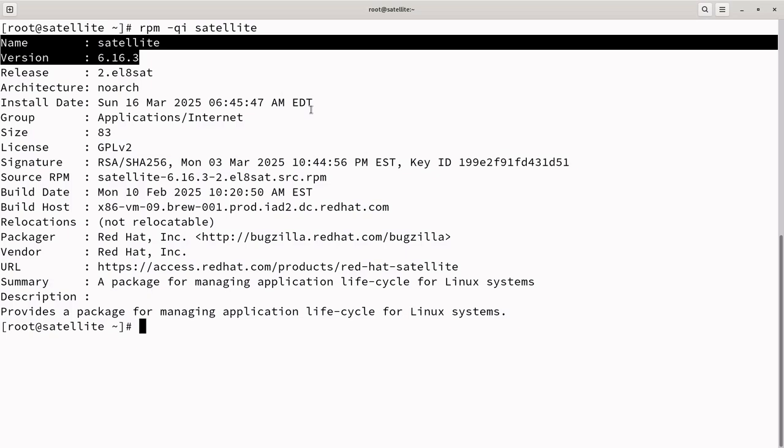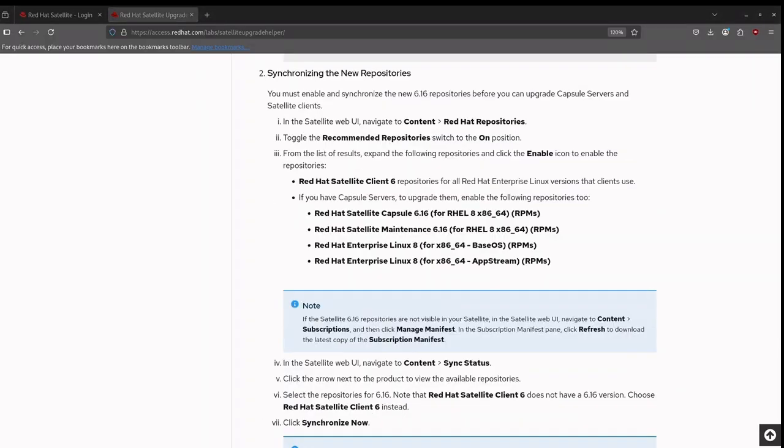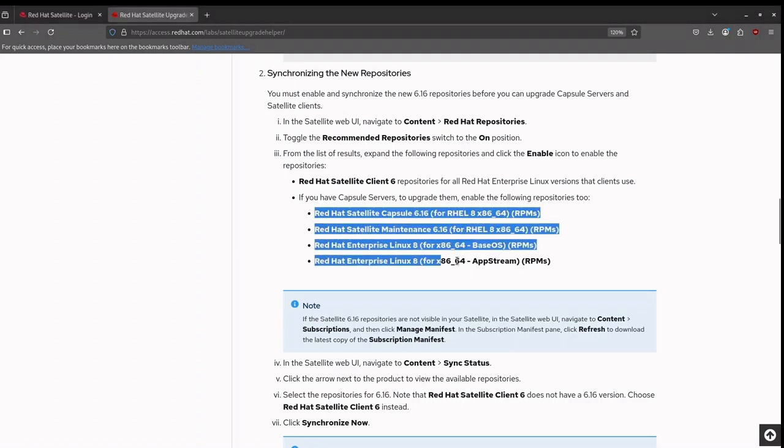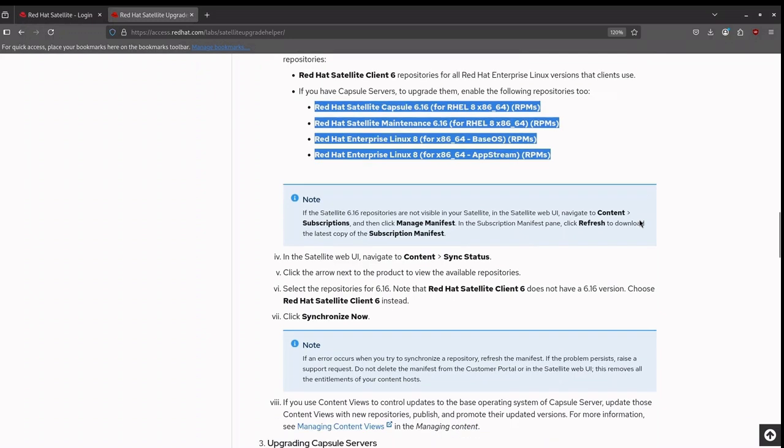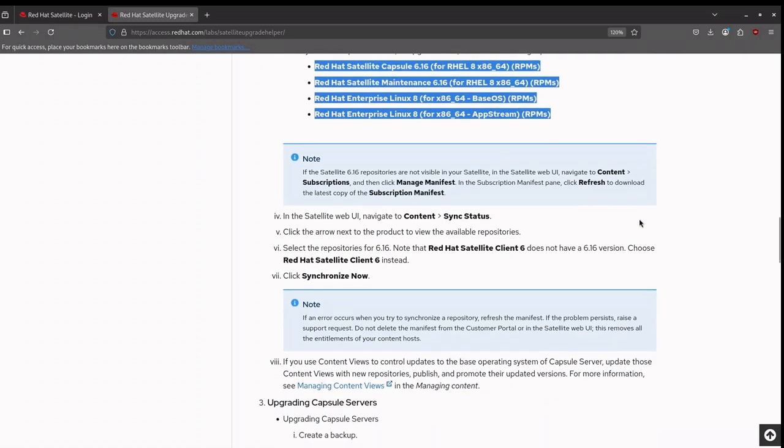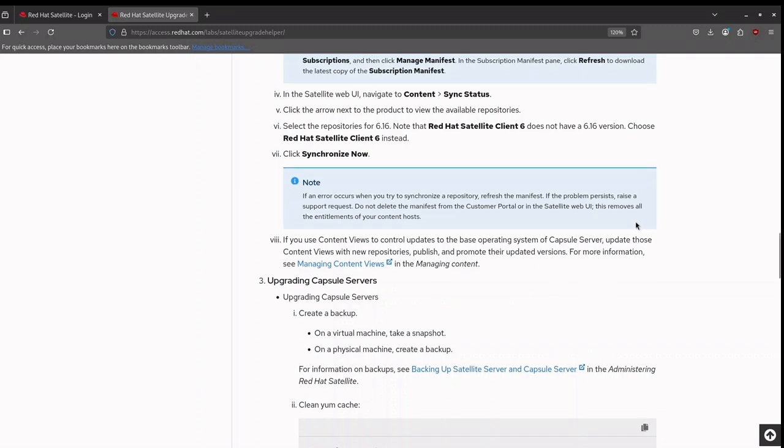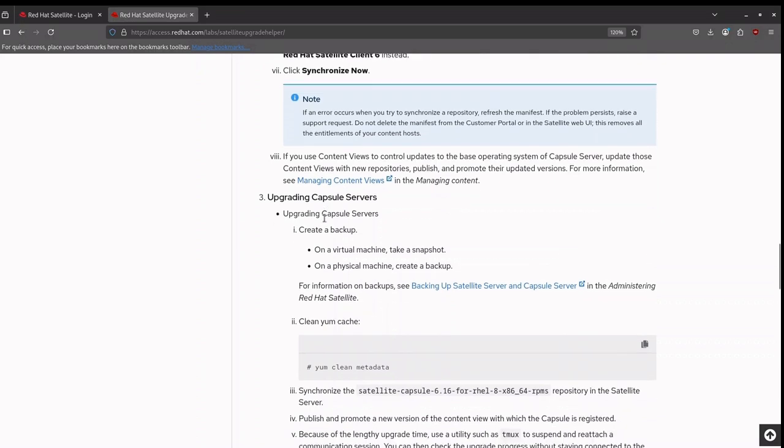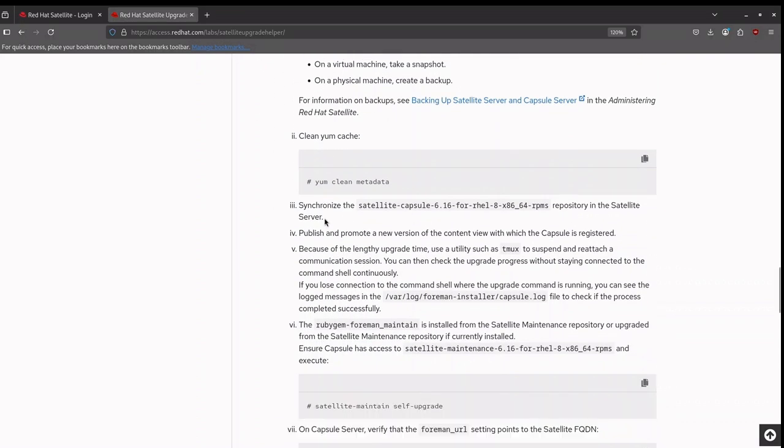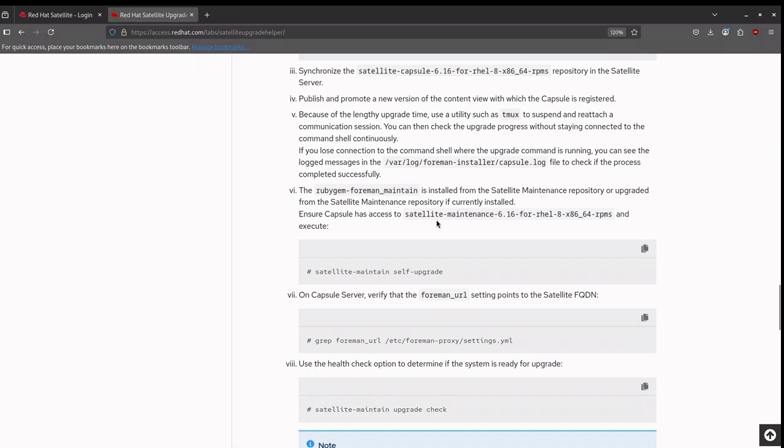Next, I will upgrade the capsule by following the same approach, navigating to the Red Hat Satellite Upgrade Helper. I will synchronize the new repositories required for the capsule upgrade and follow the steps as recommended in the Satellite Upgrade Helper to complete the capsule upgrade. Upgrading Red Hat Satellite and Capsule using the Satellite Upgrade Helper simplifies the process by providing a step-by-step guide. Reviewing the details beforehand is highly recommended to ensure a smooth upgrade.